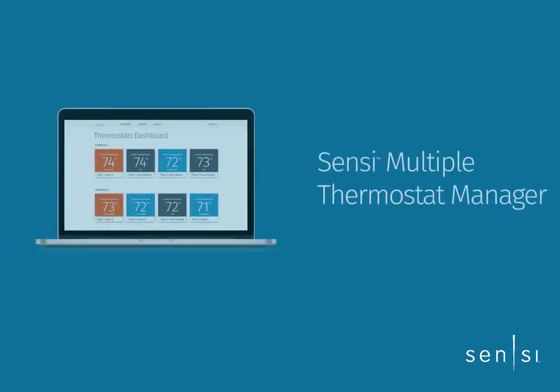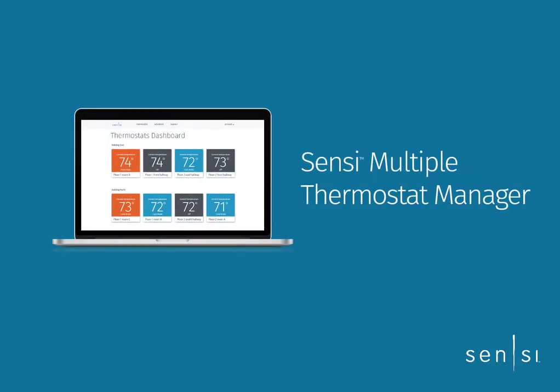Welcome to Sensi Multiple Thermostat Manager, the lightweight building management software that gives you the power to centralize and simplify your comfort control needs over multiple thermostats.